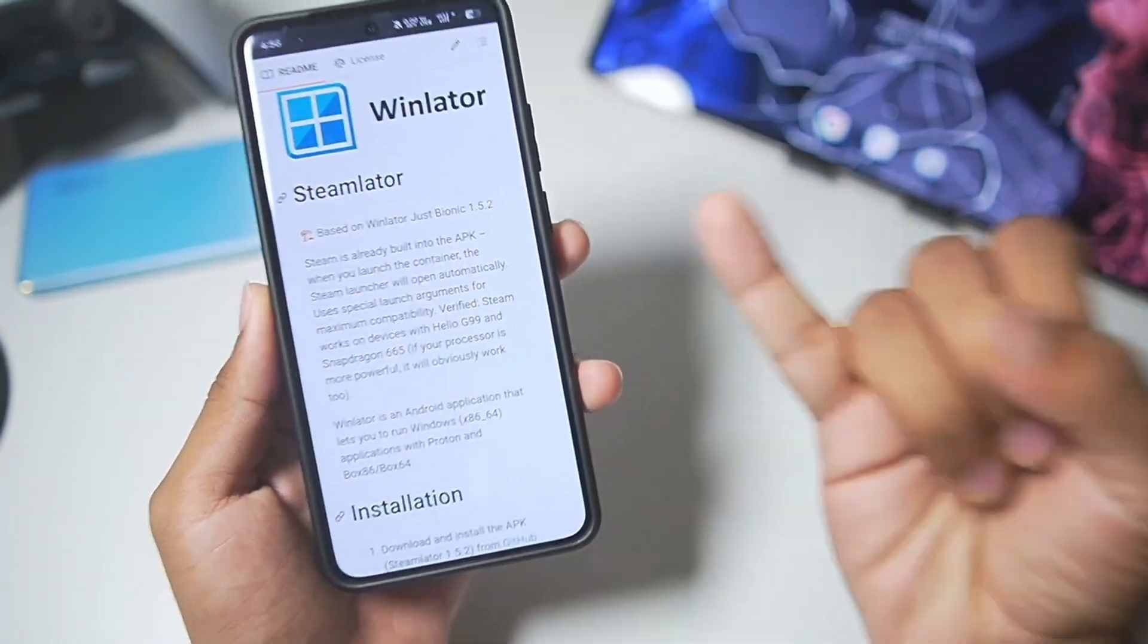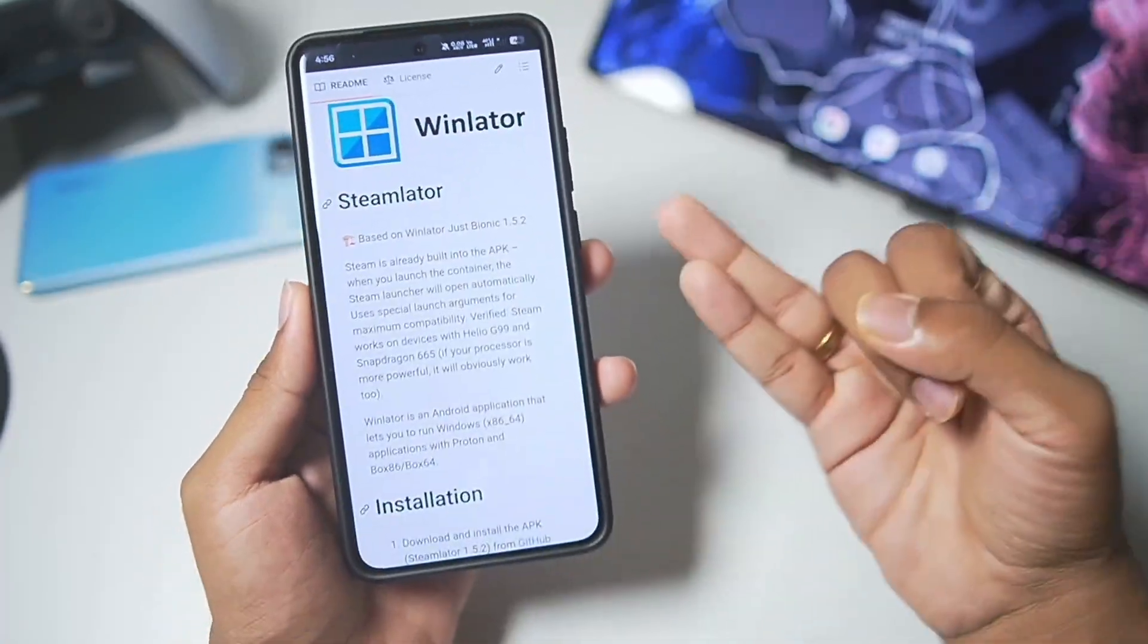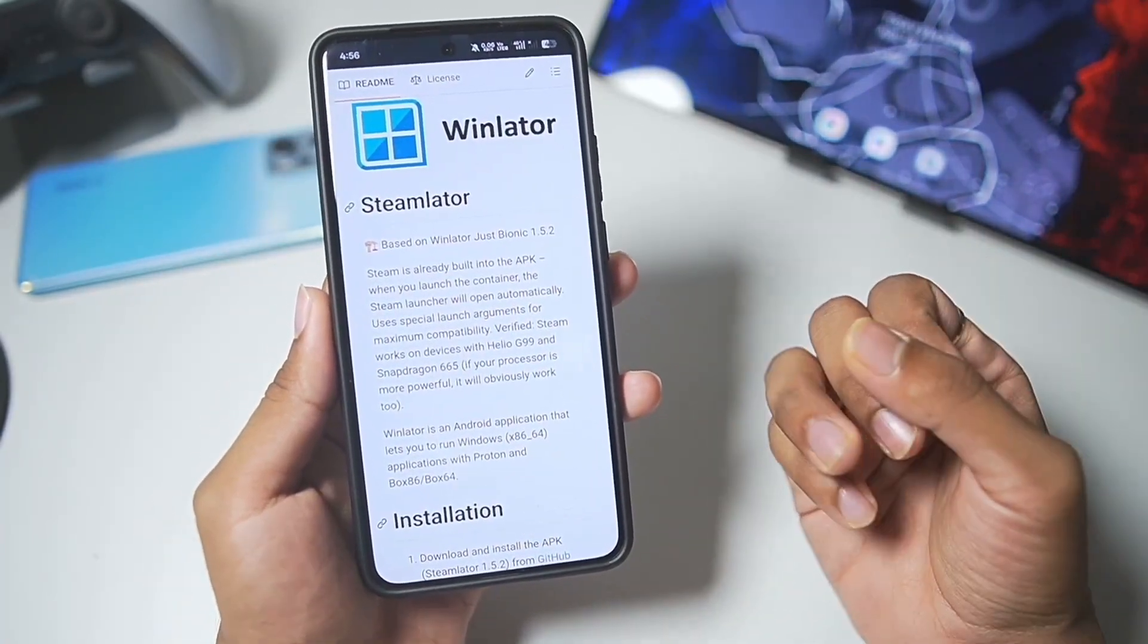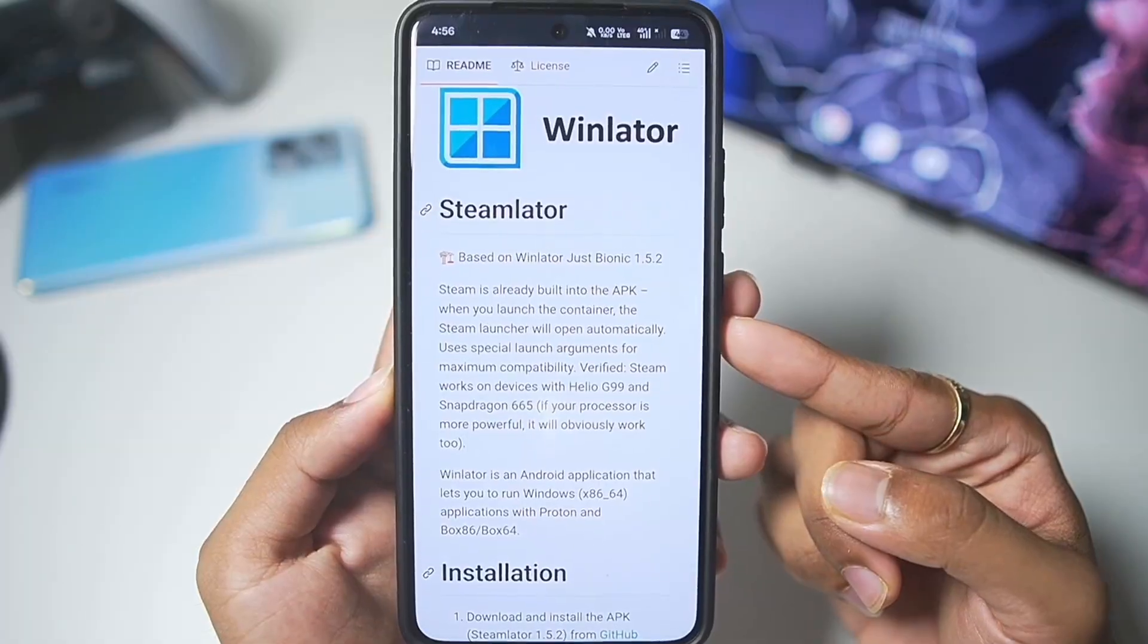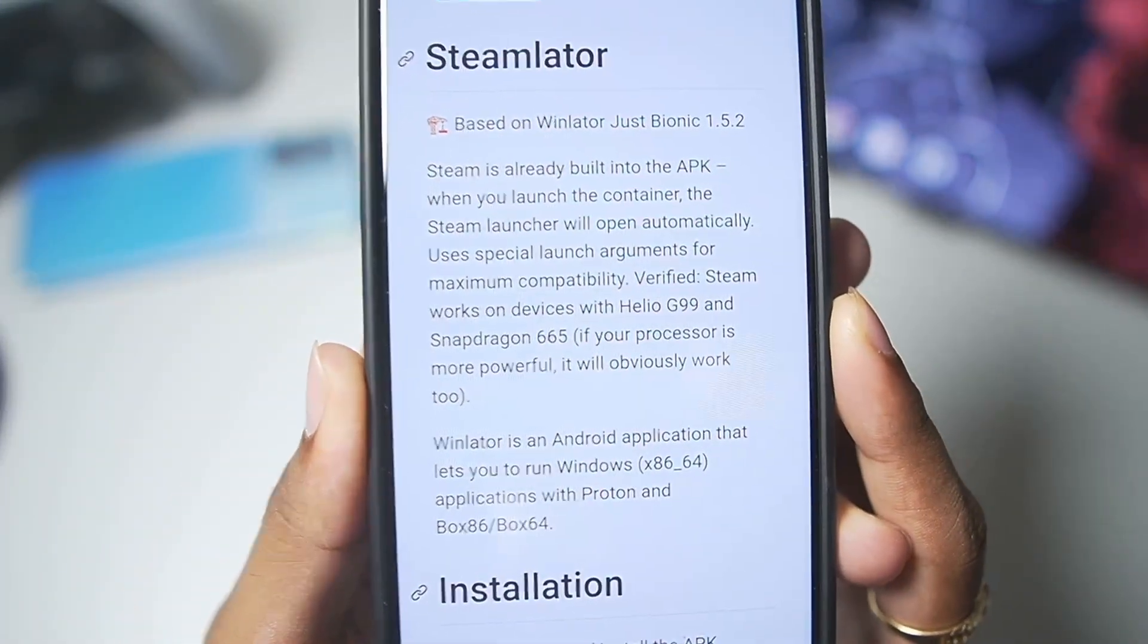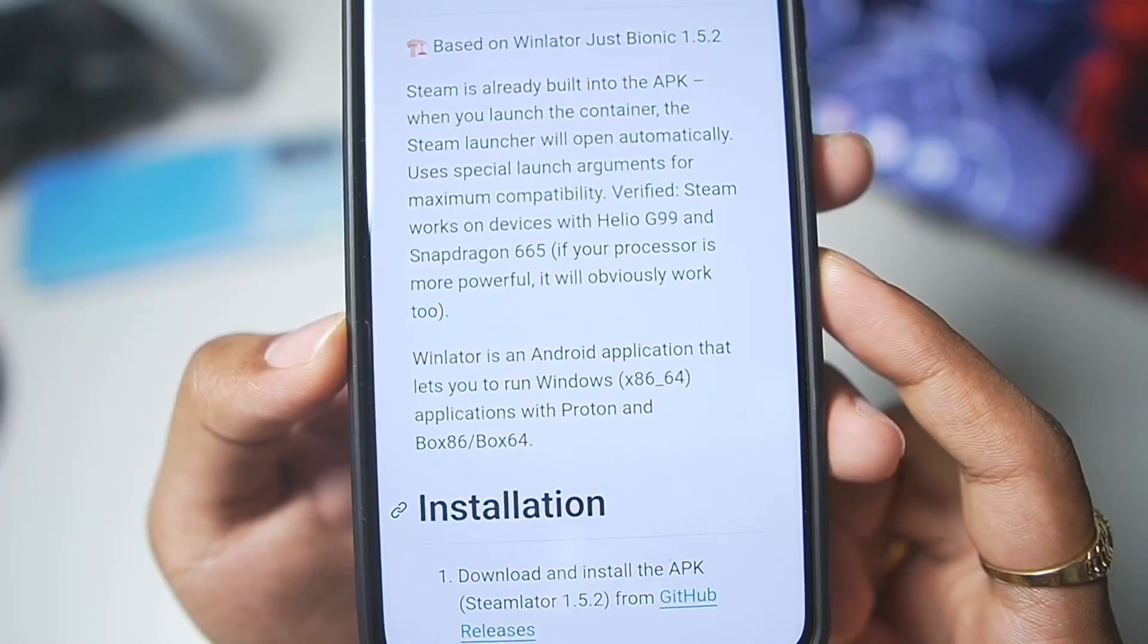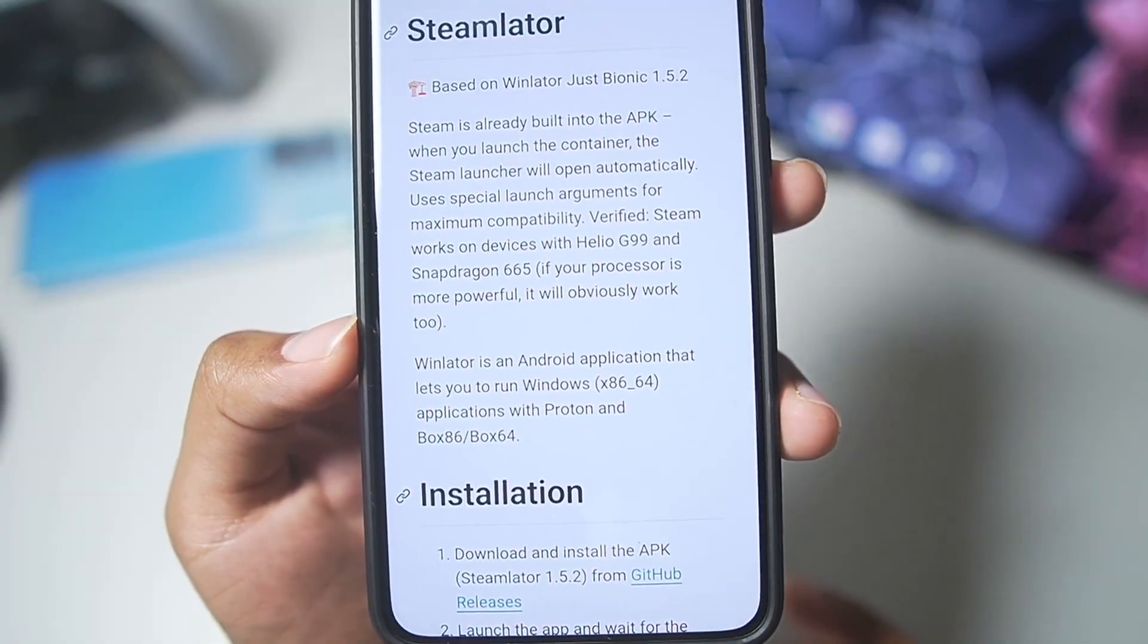Steam Later is supported for Mali GPU Android devices, even unsupported Snapdragon Android devices as it has the wrapper graphics driver support. It even works on lowest of the low-end Android devices with processors like Helio G99 and even Snapdragon 665.